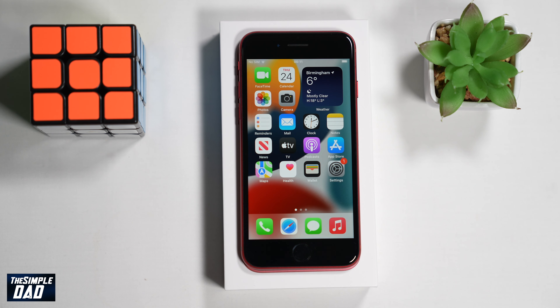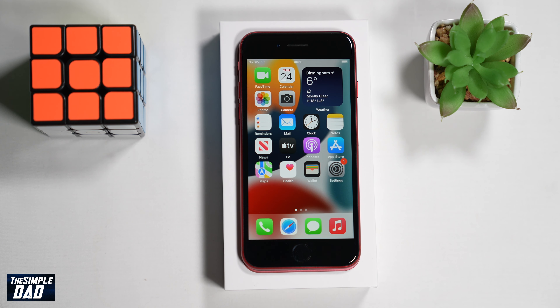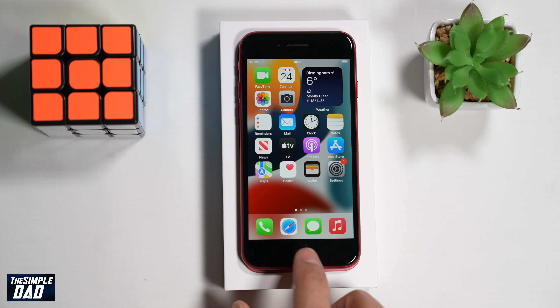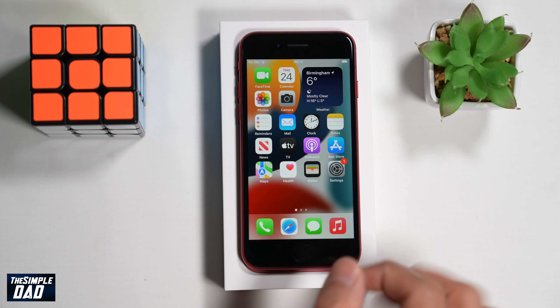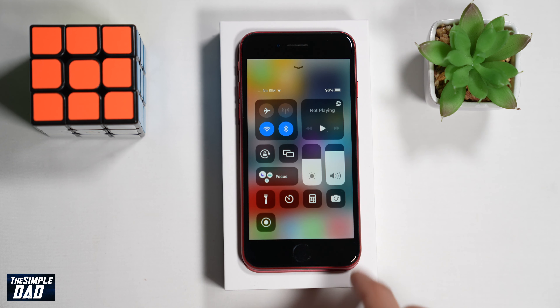Welcome back everyone. In this video I'll show you how to switch off the auto brightness on your iPhone SE 3. Auto brightness is a good feature to have on your iPhone but it is also annoying sometimes.